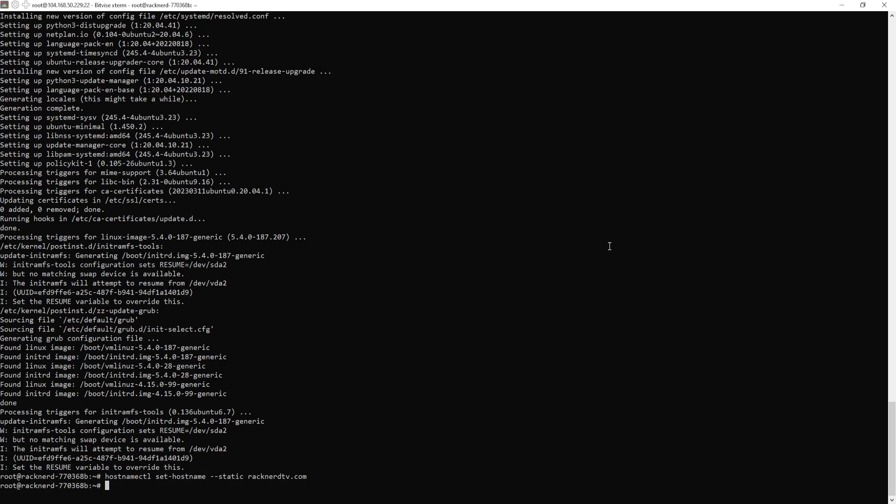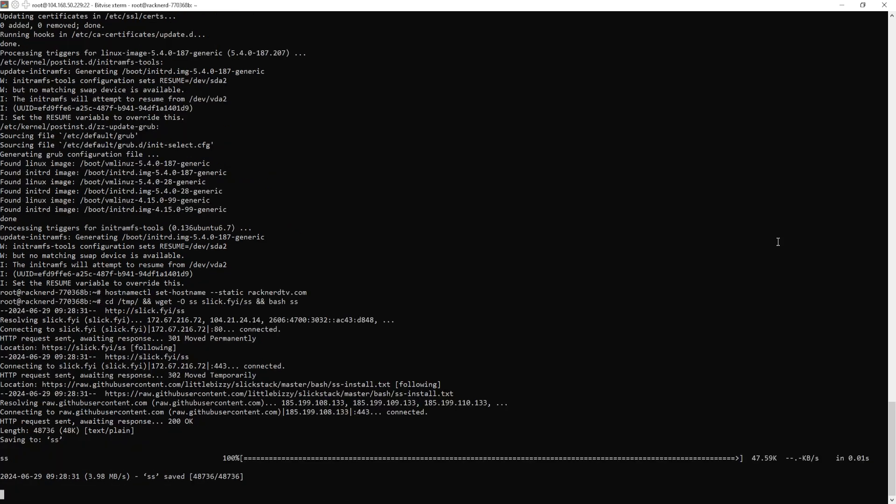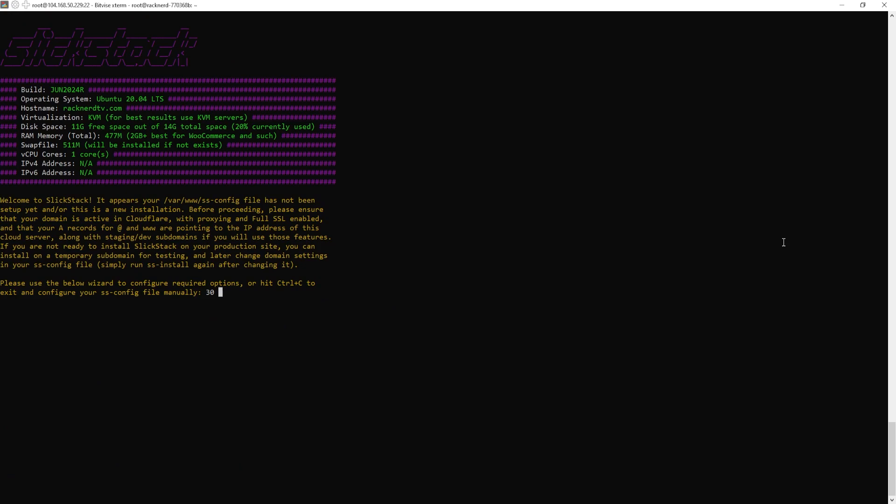Once done, we are now ready to install SlickStack with this one line of code. This is a script that will run a wizard for automatic installation. You can choose to set it up automatically or simply choose the manual route by configuring your /var/www/ss-config with any text editor before running the installation script. But we want to choose the automatic route for the sake of saving time and for this tutorial.